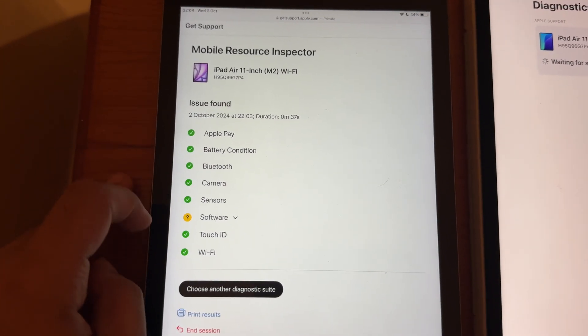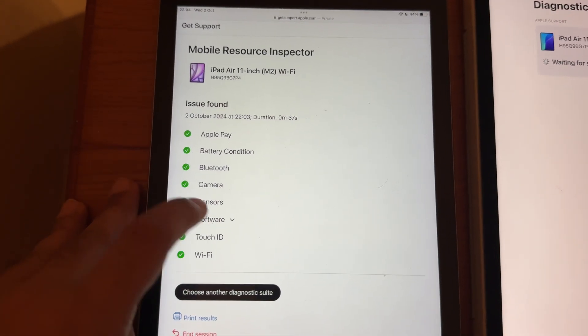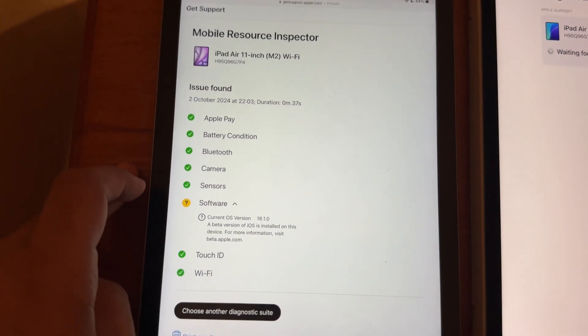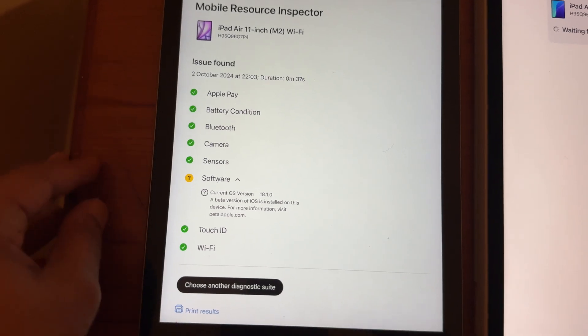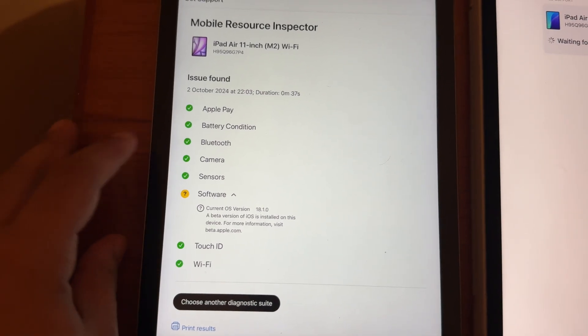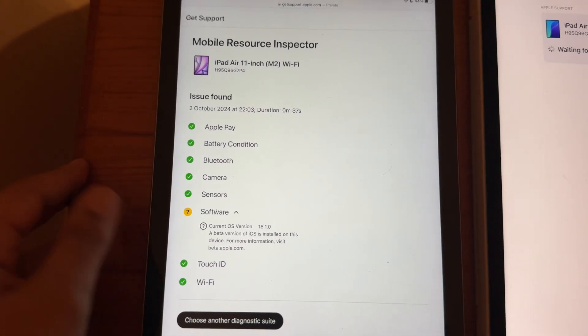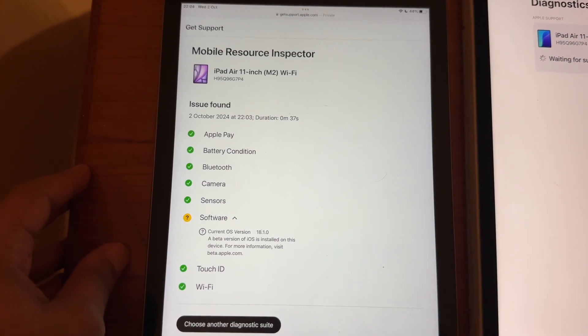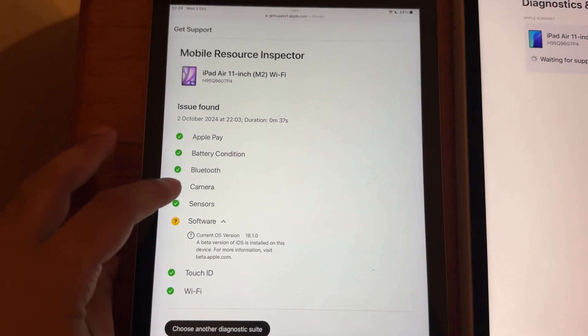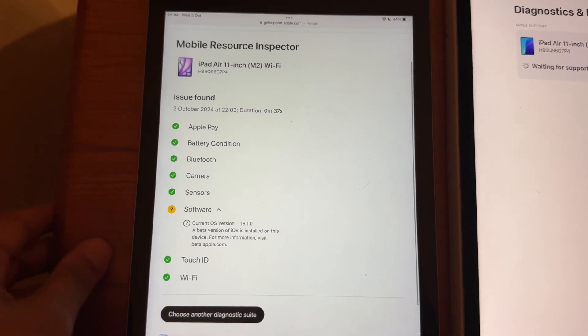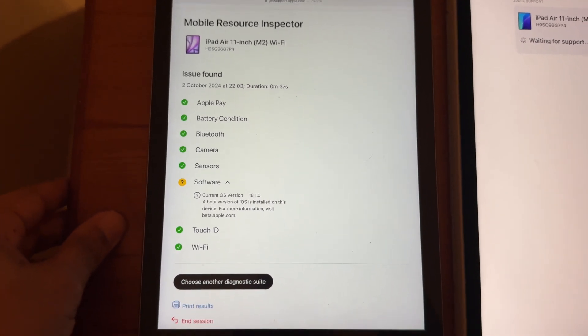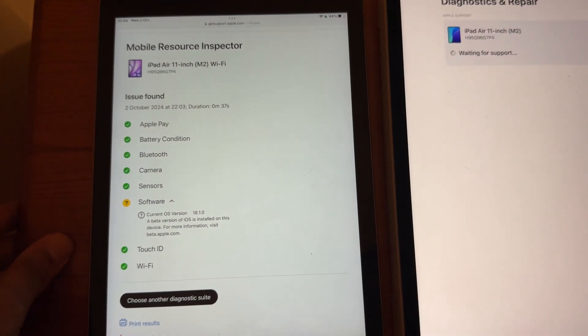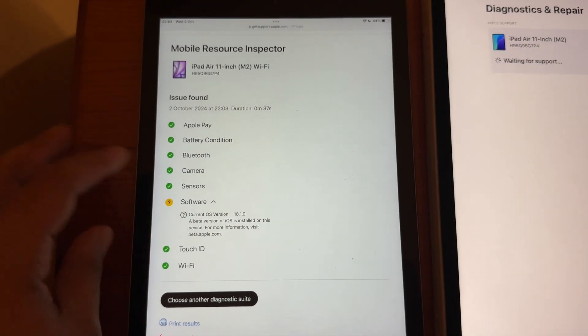So, everything is passed except for the software because it's a beta version. So, that's why it says an issue found, which is not really an issue. But yeah, seems like everything on my iPad is working correctly.